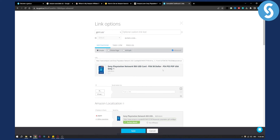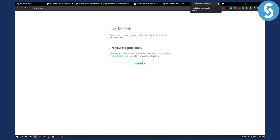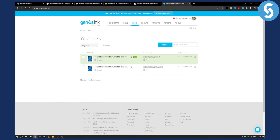Once you have your affiliated link set up, you can hit Save and Genius Link will generate a link that you can copy and paste. This link may show a notice that the owner is still getting things set up — that's because I haven't paid for the trial yet — but this is basically how you redirect Amazon affiliate links to any country automatically.